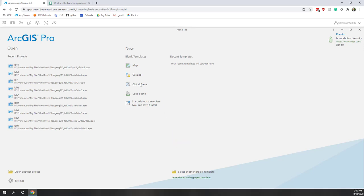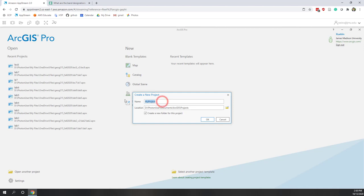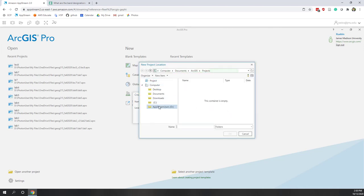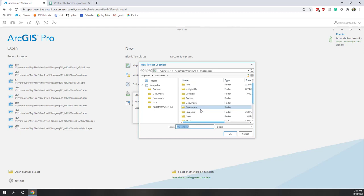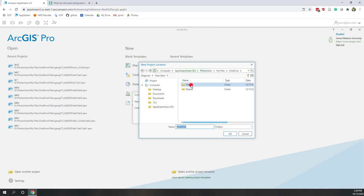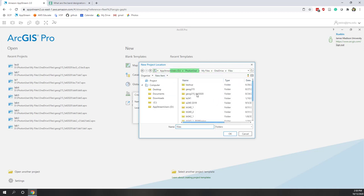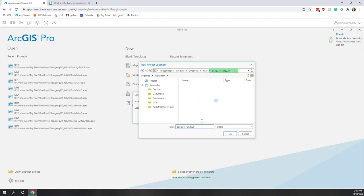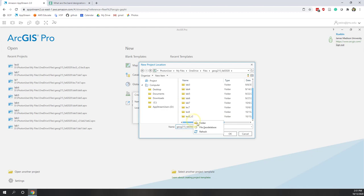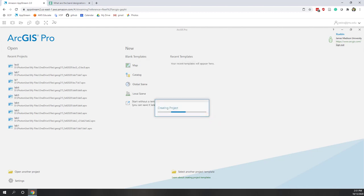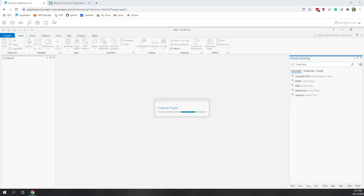Let's start in Lab 8. Let's create a new map project and call it Lab 8. We're going to save that to our OneDrive folder on AppStream. Let's create a new folder and call it Lab 8. Most of the analyses are similar to what we did in the lecture. But in this lab, we're going to find a place that meets specific criteria.